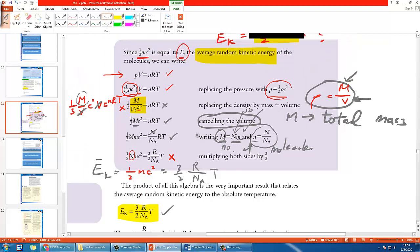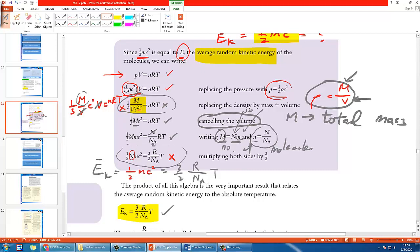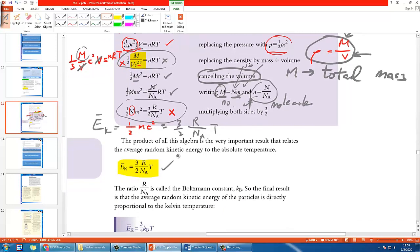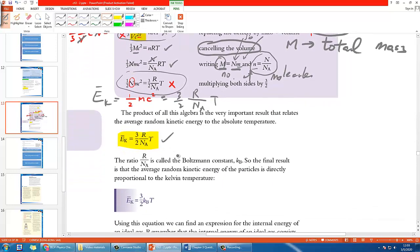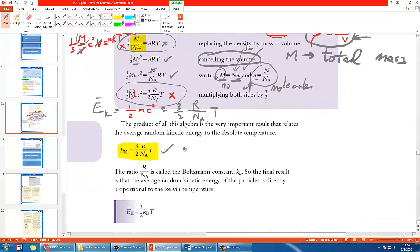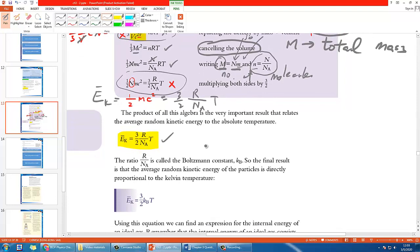So there are actually two typos in the taskbook: one is on the third row and one is on the last row. I'm not sure why they made so many mistakes, but by checking through them yourself you can consolidate your own understanding of the derivation.